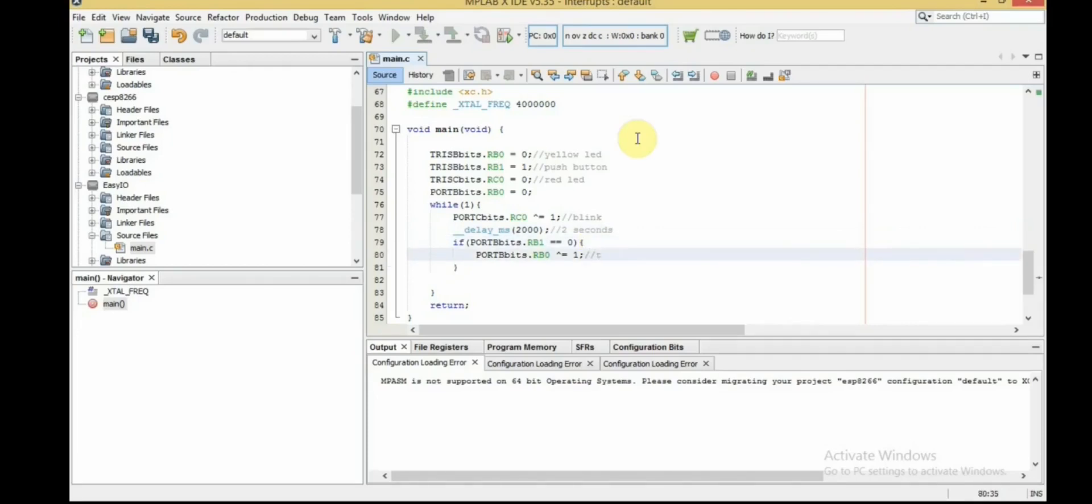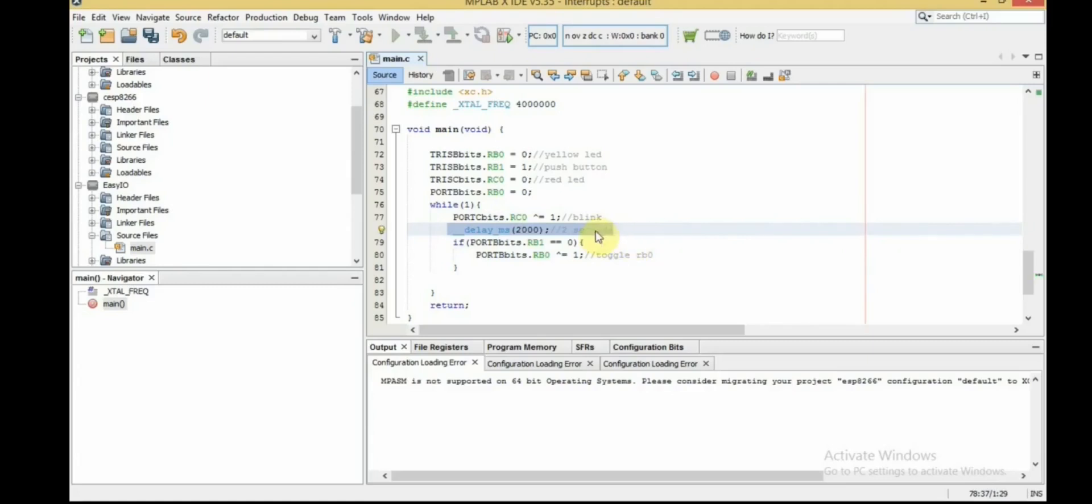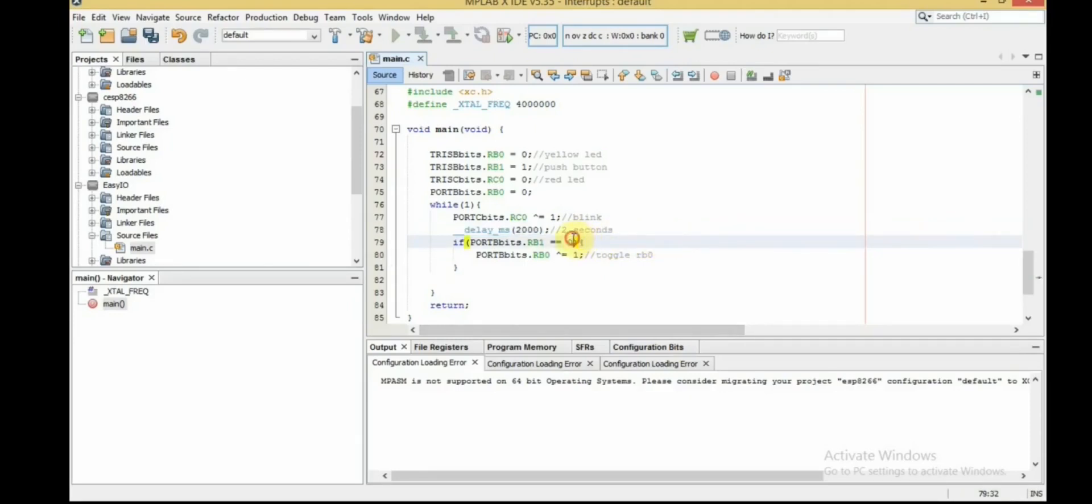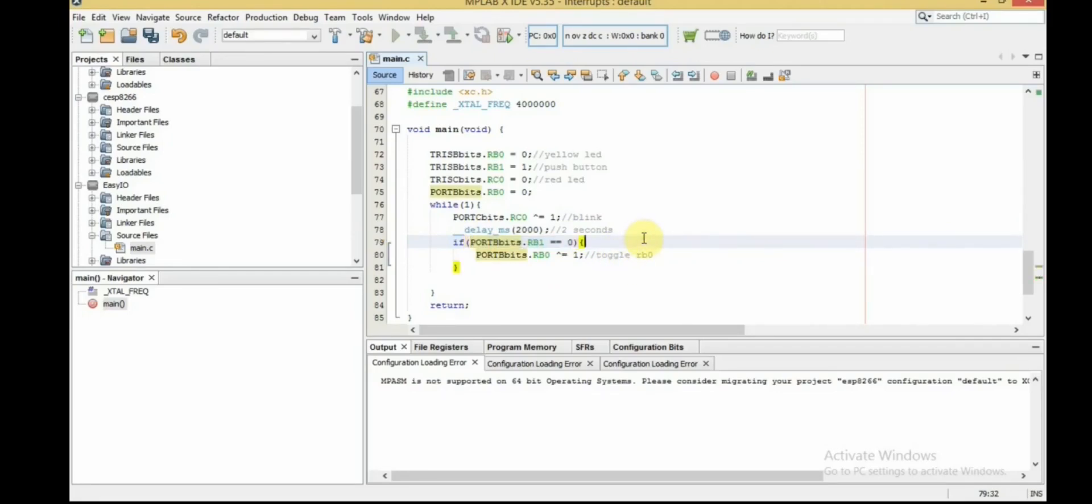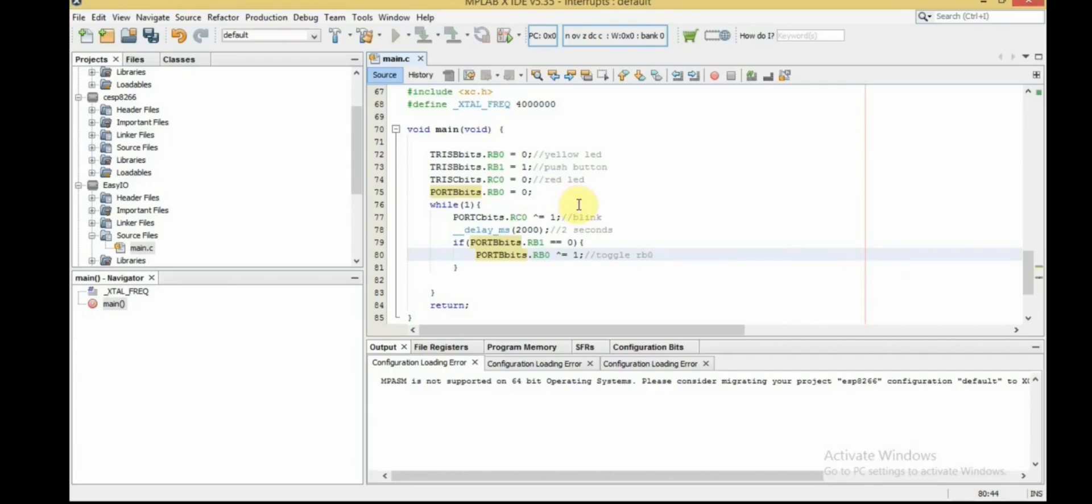Then the if statement to check for the button if it's pressed, go inside flip the status of RP0. And logically this code is fine, but as you can see we have the delay_ms function and the microcontroller gets stuck here for two seconds. And as a result, the microcontroller will check the status of the push button roughly every two seconds and it takes only one microsecond to execute this if statement. So the chances you hit the push button exactly while the microcontroller is executing the if statement is impossible.